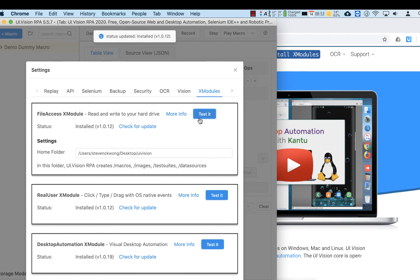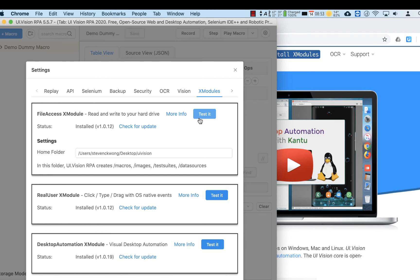The RealUser XModule, if you test it again, it runs. FileAccess XModule, test it again and it's done. This is all we need to do to enable the full XModules to run, to be completely installed on our macOS operating system.